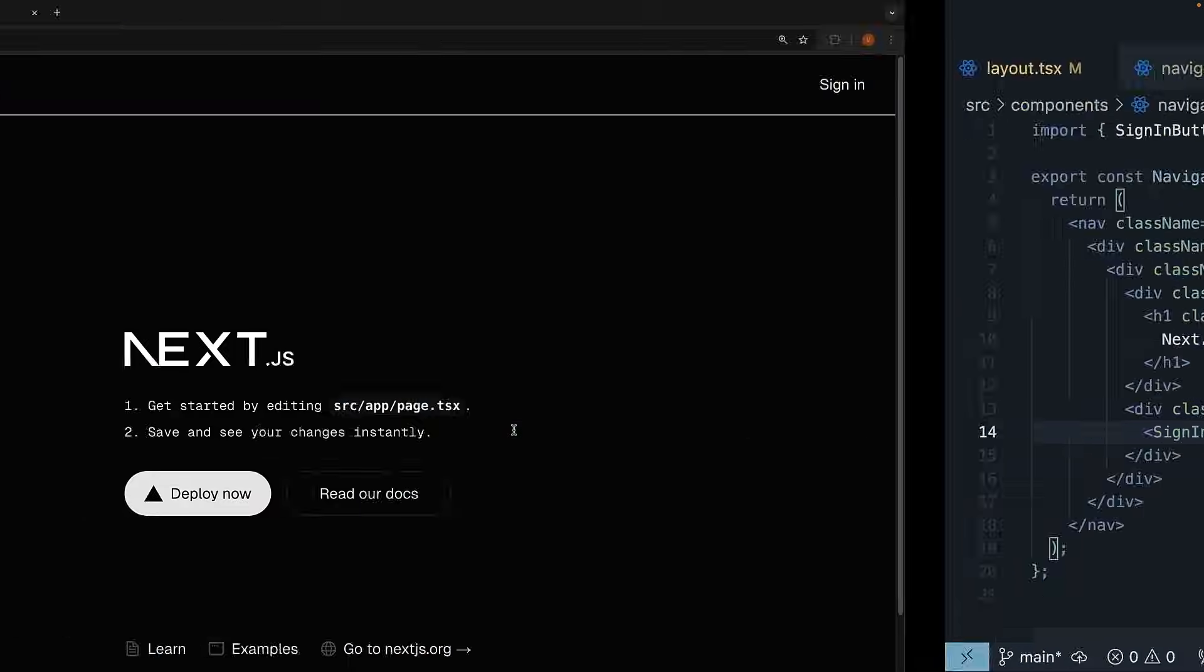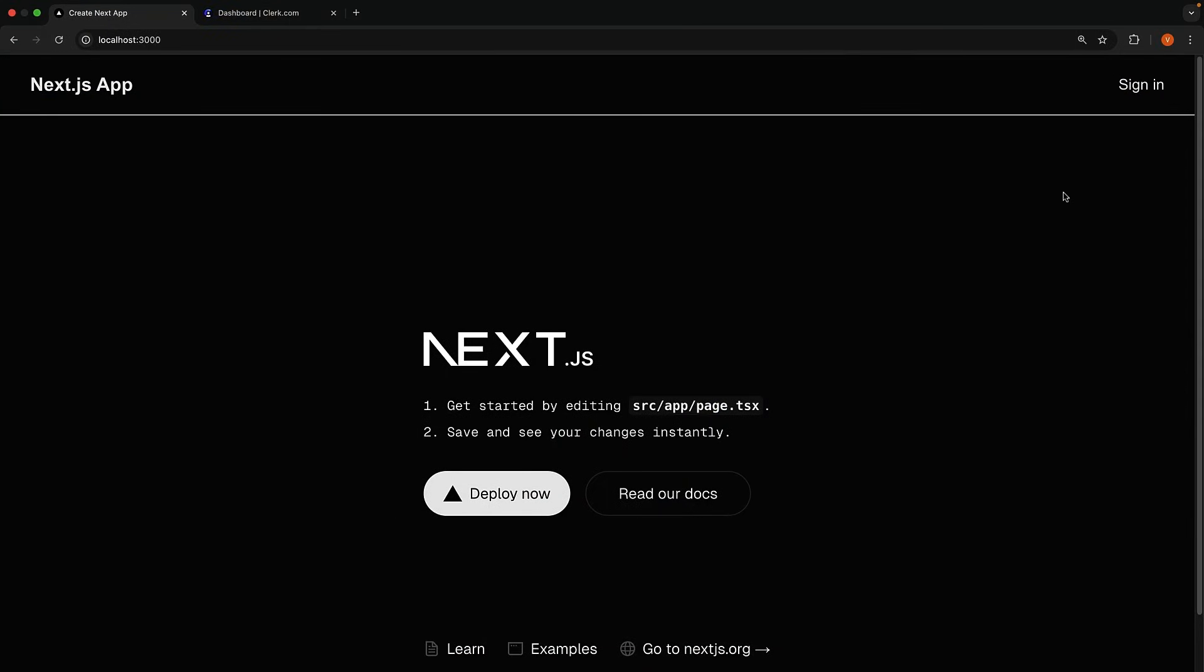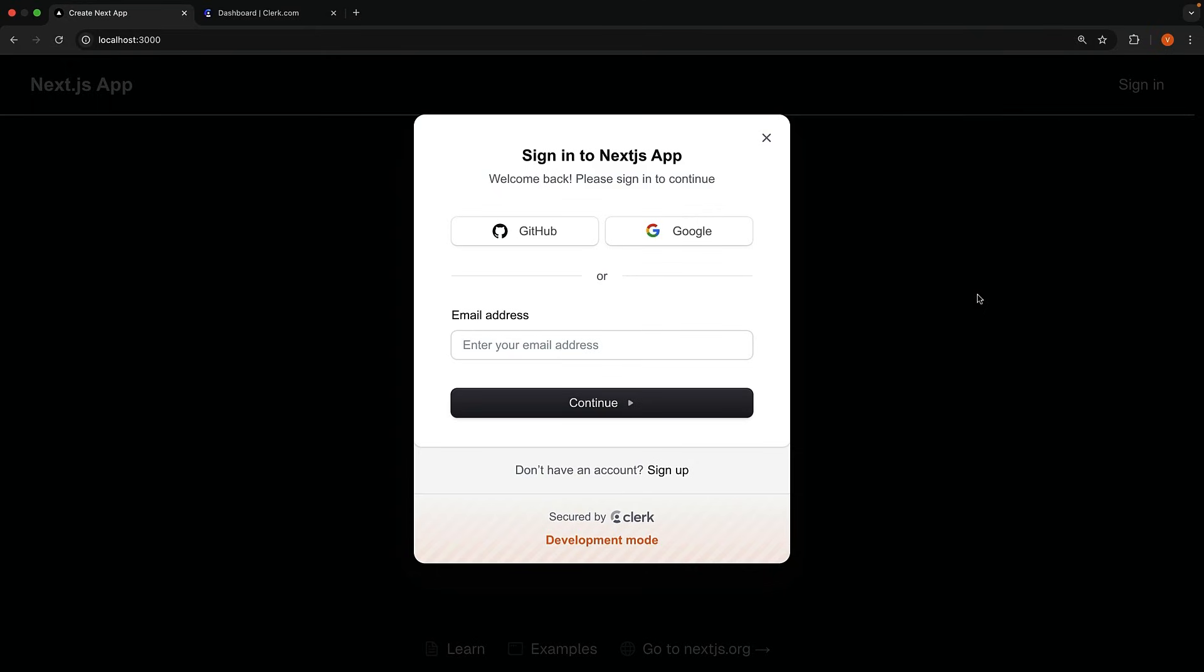Check the browser, and you will see a sign-in button in your navbar. Go ahead and click it. You will see Clerk's beautiful sign-in modal with all the authentication options we configured earlier.